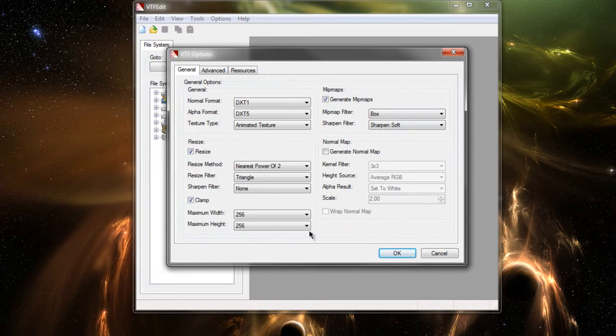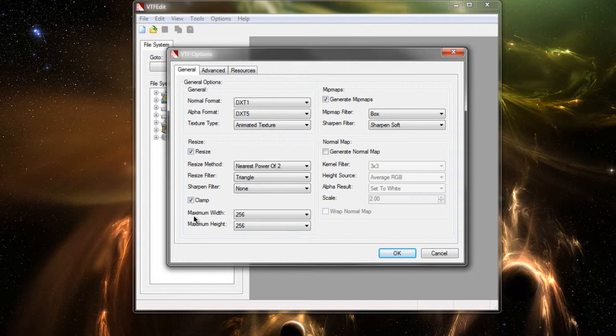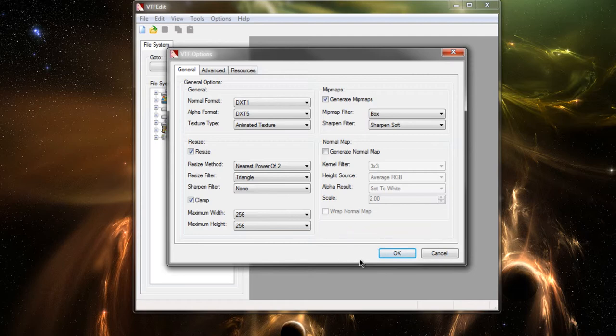And then you're going to come up to this dialog box again. And the only thing you really need to check for an Animated Spray is to make sure the Resize method is to the nearest power of 2. And you also need to make sure the maximum width and maximum height is 256 by 256. That's usually a good size.